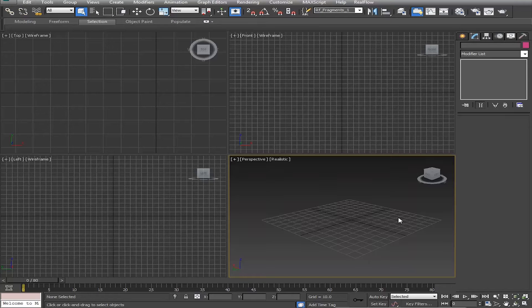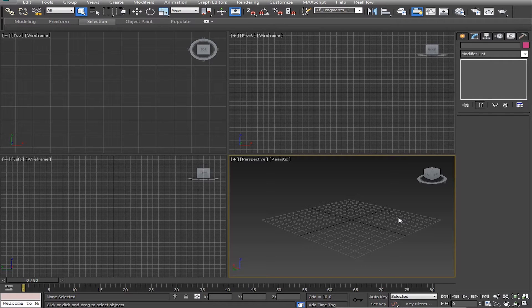Hello everyone, Custo Christopher VFX here. Today I'm going to show you a super efficient and easy way to make a detailed and realistic explosion using the FumeFX plugin for 3ds Max.